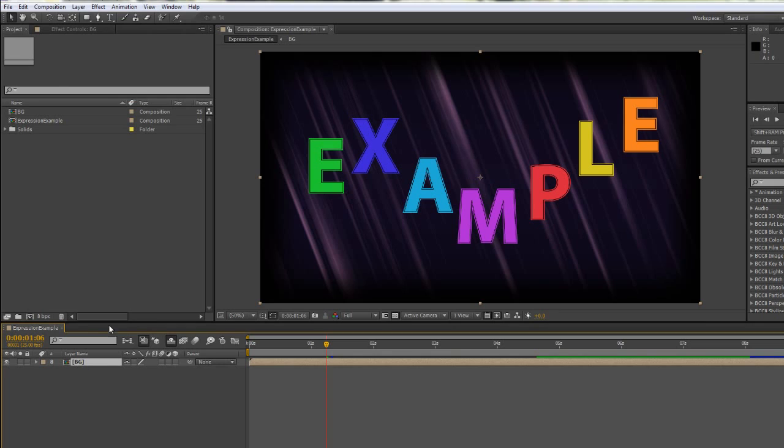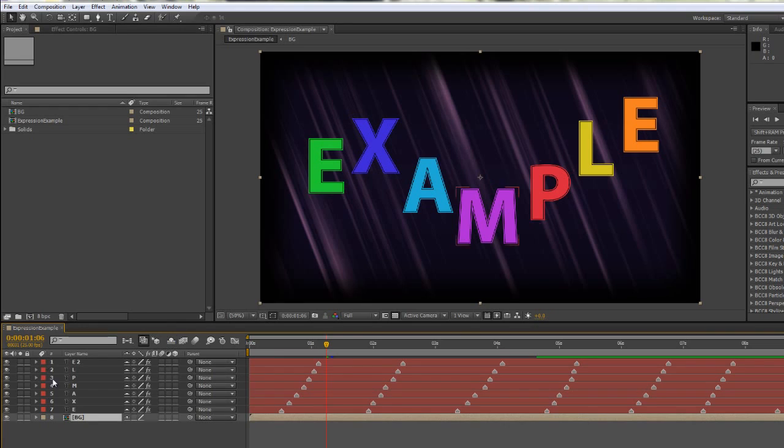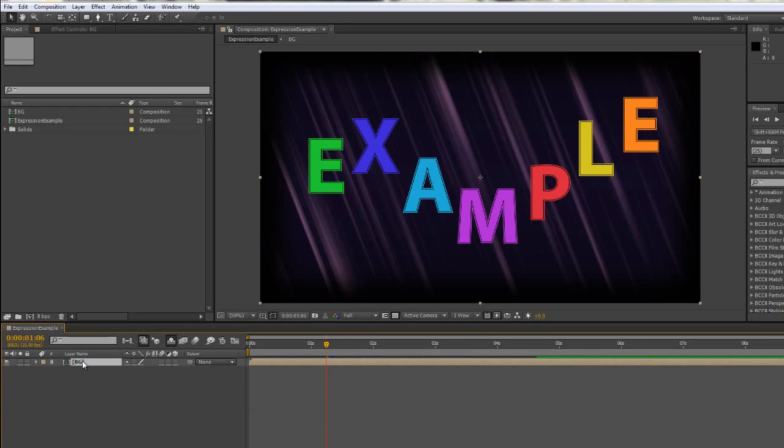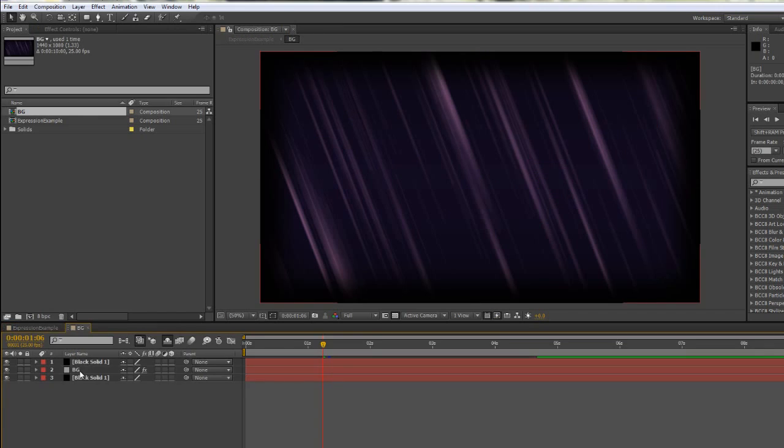So now those items in this particular composition have been pre-composed together. All the other layers are untouched. I've just got the background, and now I actually need to open this composition, the background composition or pre-comp. Double-click it and it opens up, and I want to export this or I want to pre-render this.